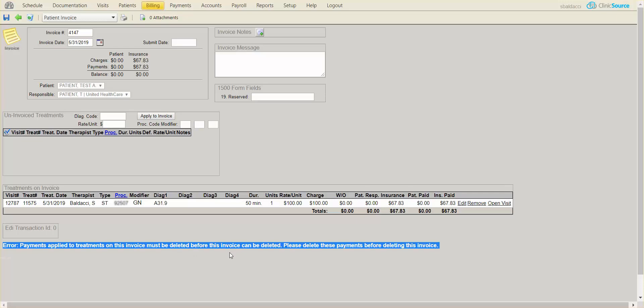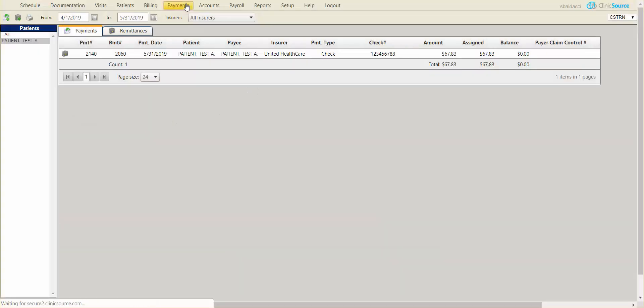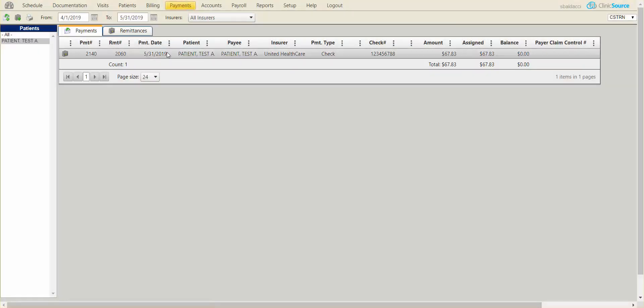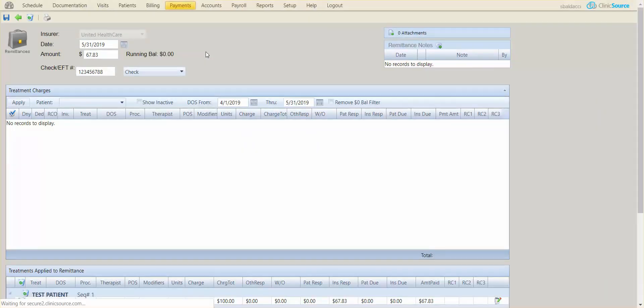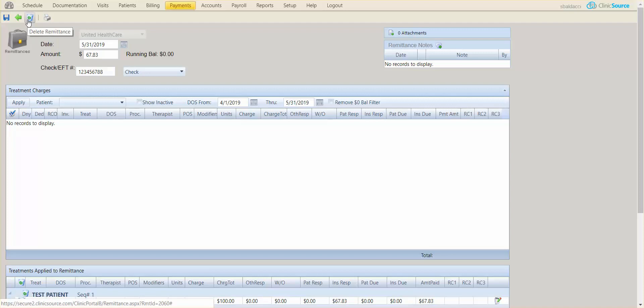So we have to remove the payment essentially. To do so I'm going to go to payments. I have my payment here of 67.83. When I select it, you can do one of two things. Up at the top you can click the garbage can and actually delete the remittance or this payment. Deleting the payment will allow you to delete the invoice.